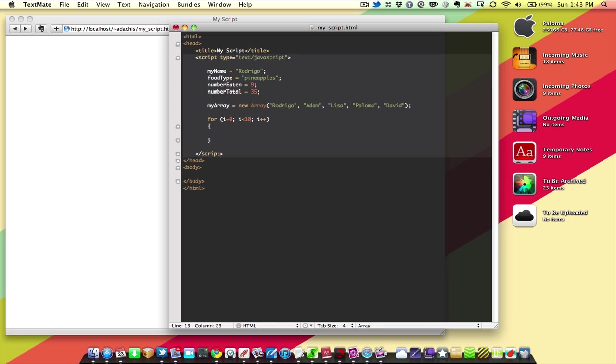Statement number 2 is i is less than 10. This is saying, for the variable i, which is equal to 0, so long as i is less than the number 10, add 1 to i. Plus plus is a way of just saying, add on another number.